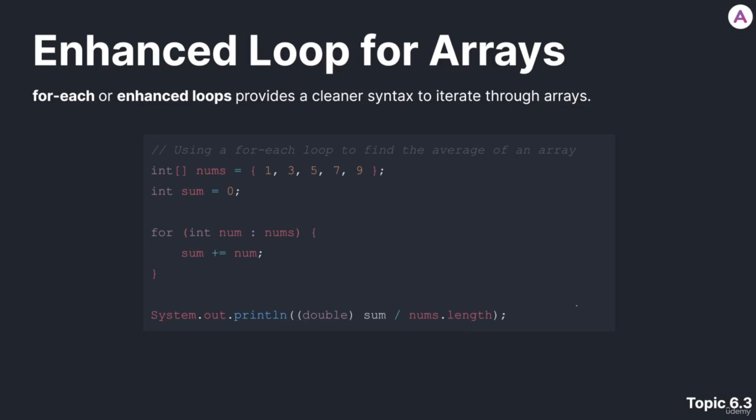Enhanced loops are extremely useful with arrays. Enhanced loops, also known as foreach loops, provide a cleaner syntax to iterate through arrays.